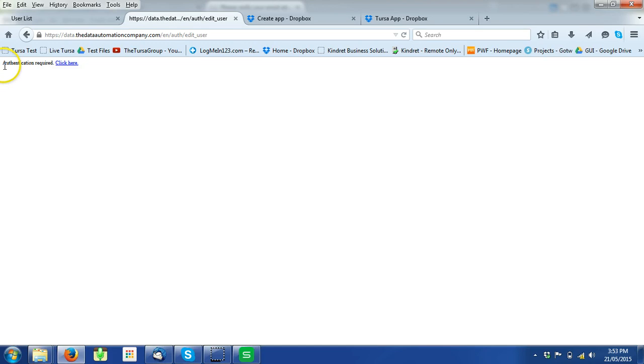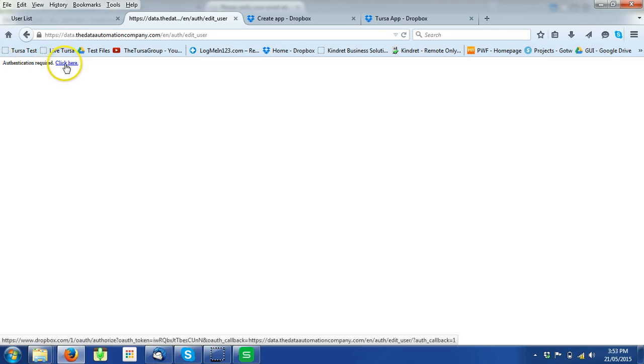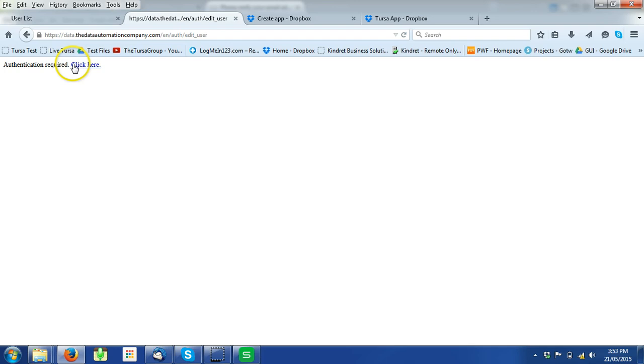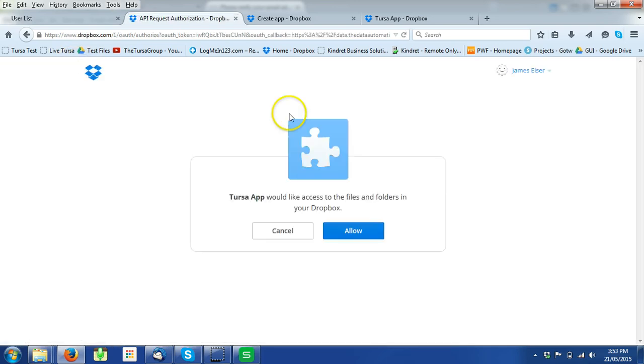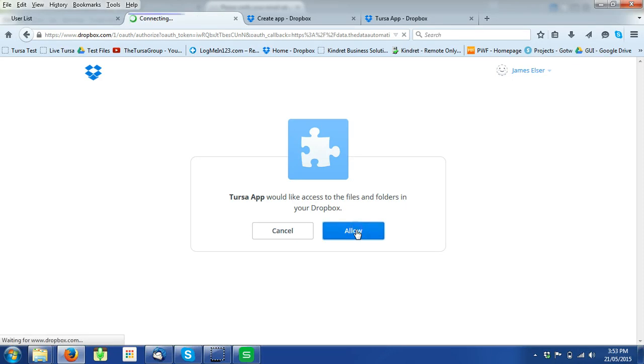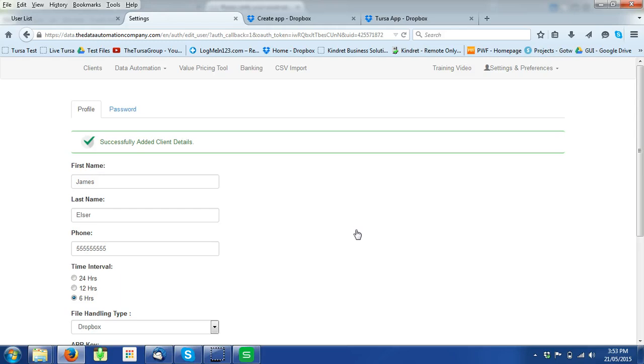Next step is authentication is required. You're going to allow this and you've successfully added Dropbox when you first log in.